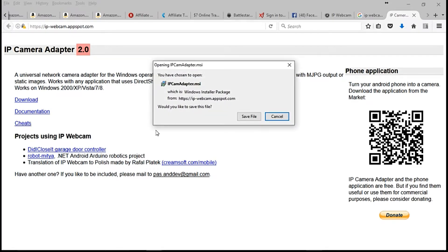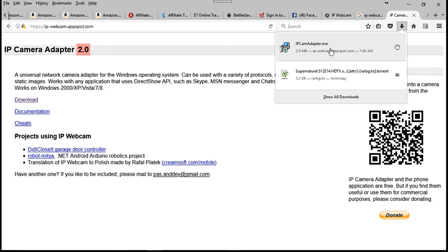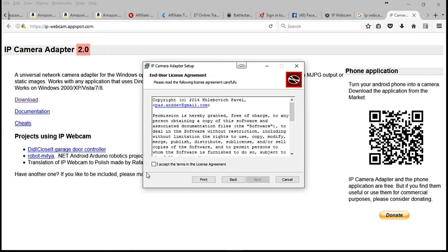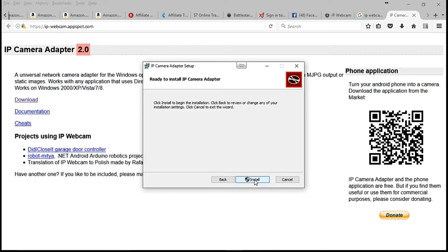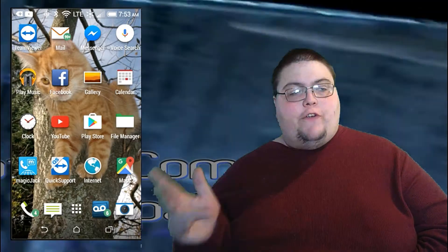Click download. If you're using Firefox, it'll pop up like this. If you're using Microsoft Edge, Internet Explorer, or Google Chrome, it'll pop up at the bottom. Click Save File and it will download to your downloads folder. Once it's done downloading, go to your downloads folder, click the IP Cam Adapter MSI file, click Run, then Next, accept the user agreement, click Next again, then Install, and finally Finish.